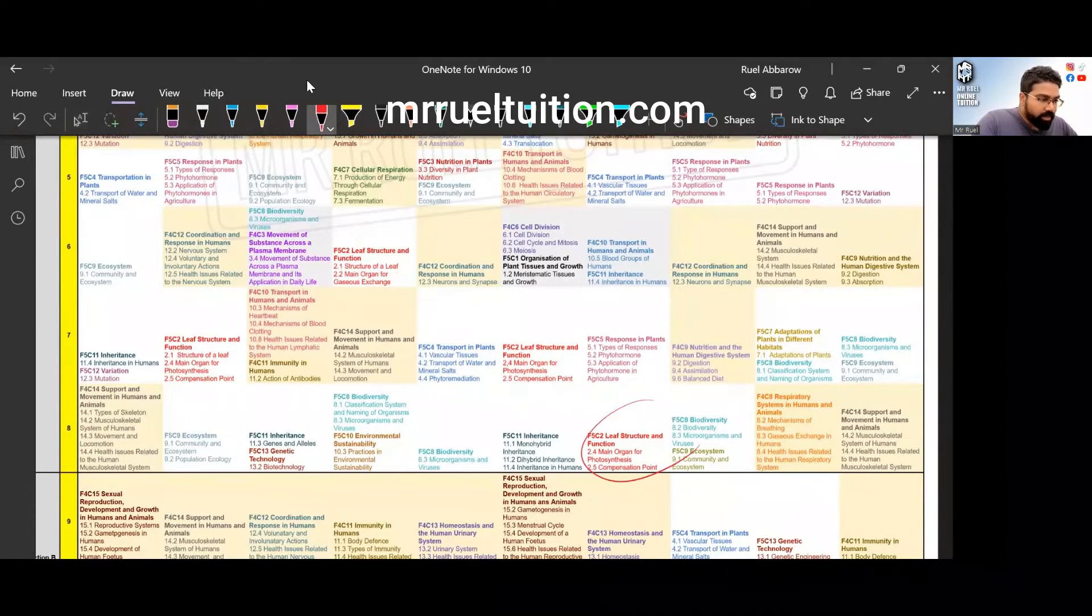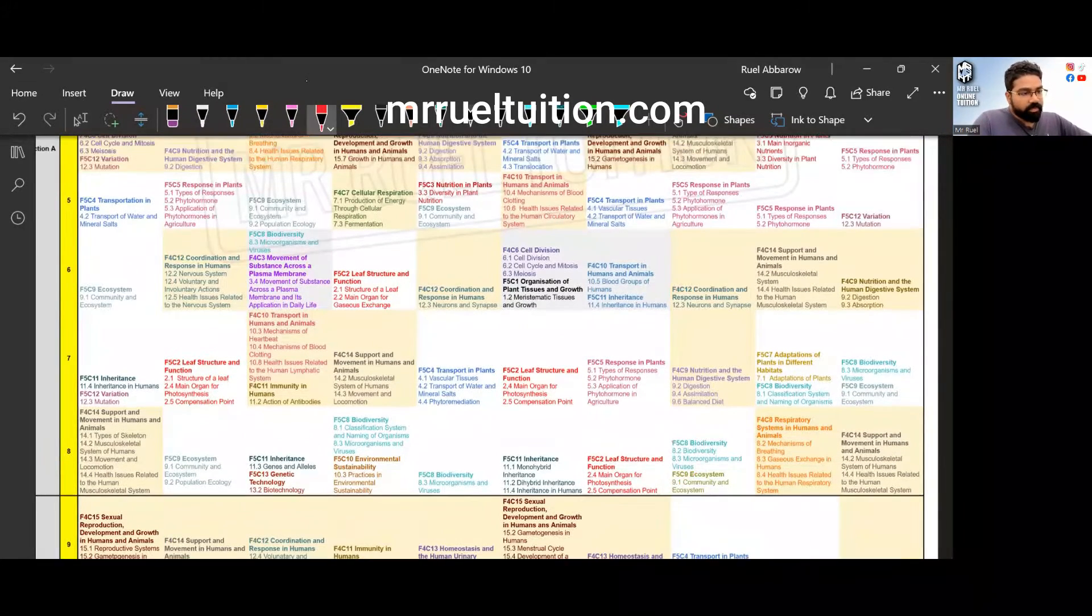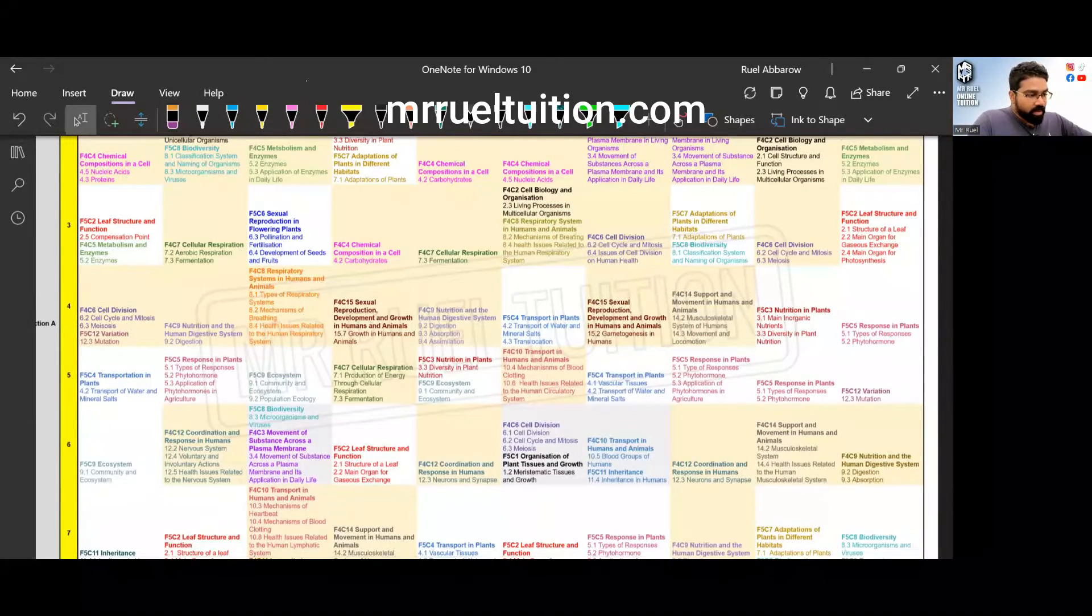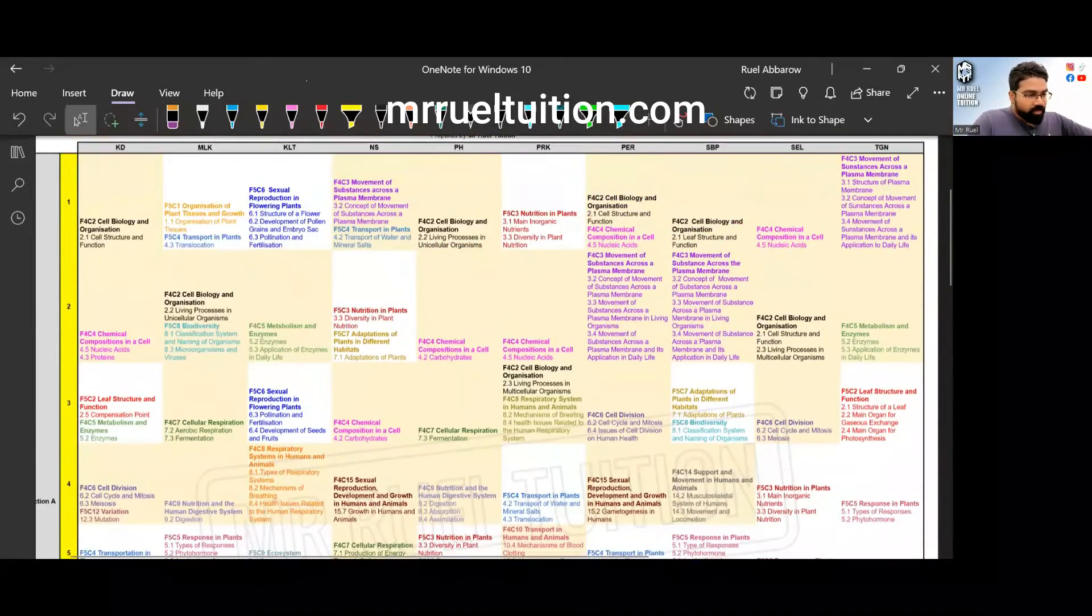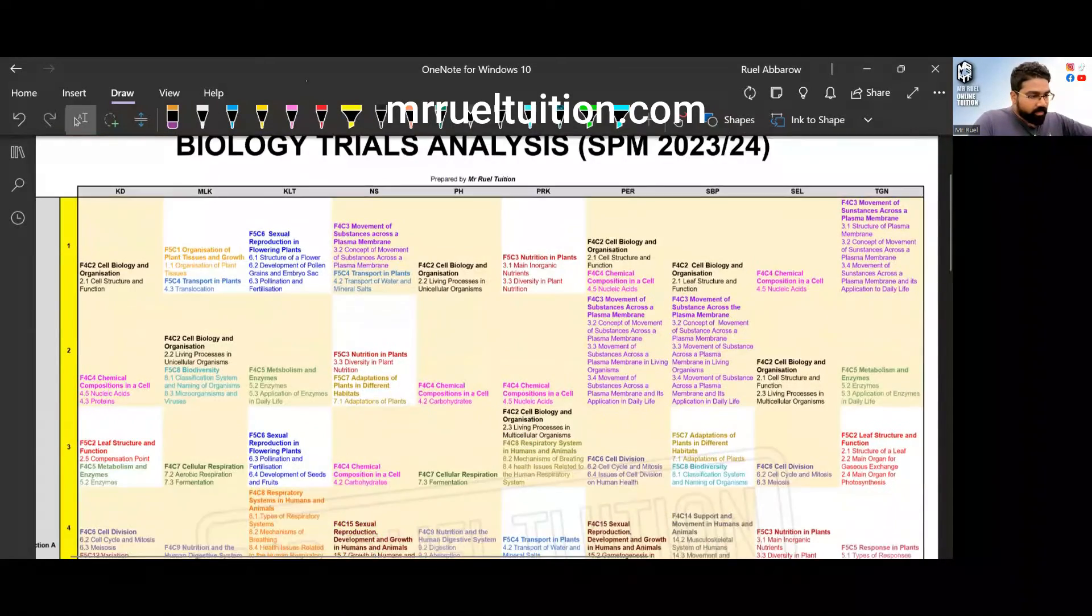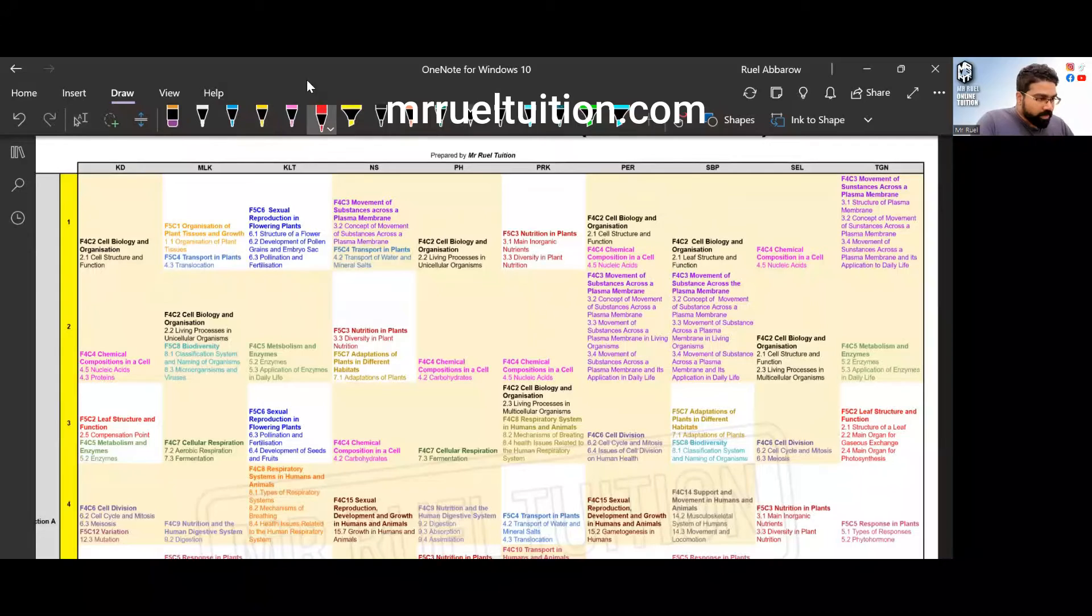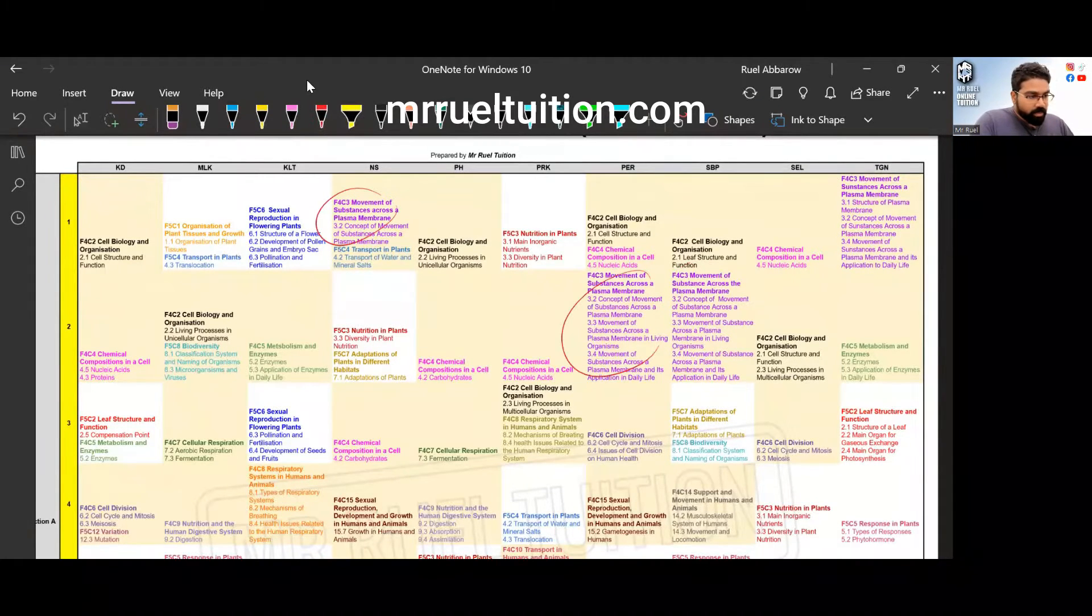For section A, let's look at the composition of form four and form five topics. For form four and form five topics, I also want to point out this one, movement across the plasma membrane, we have a few.